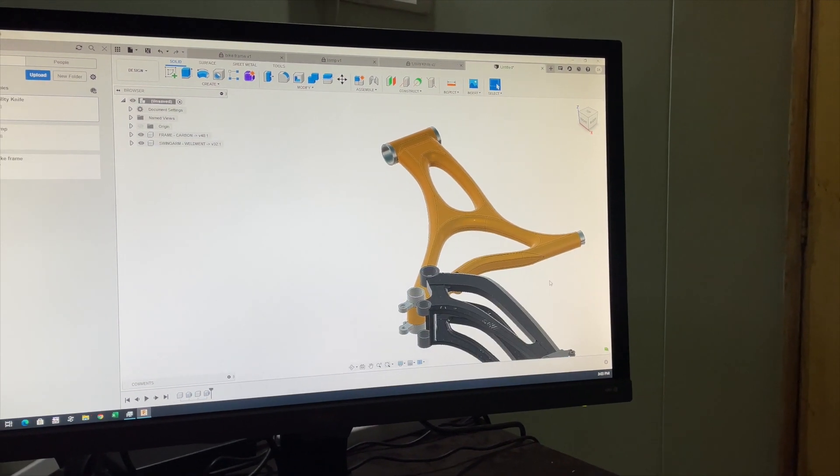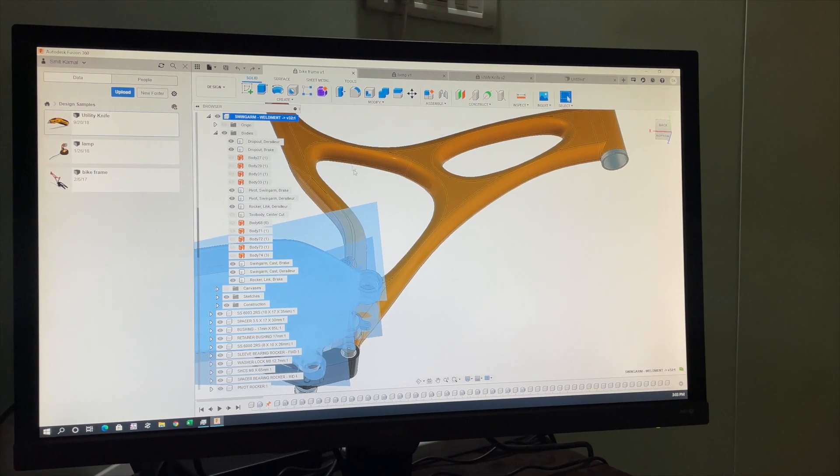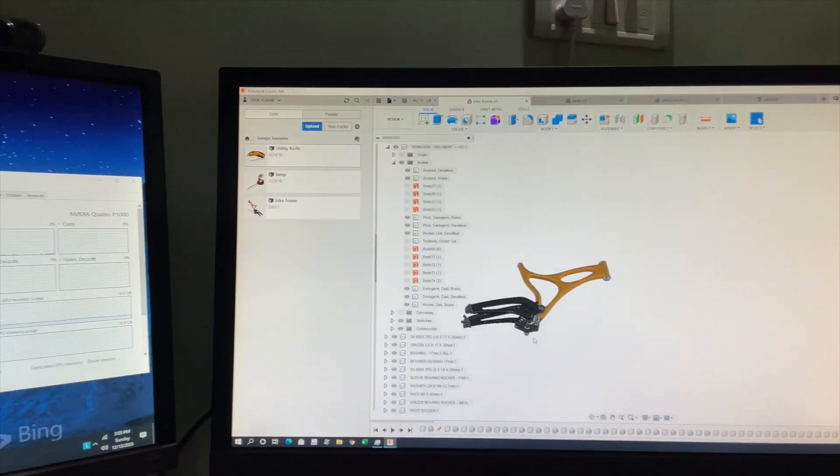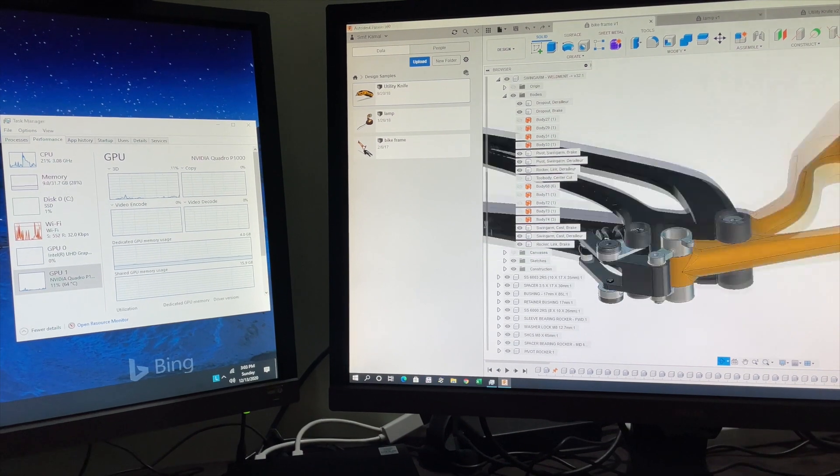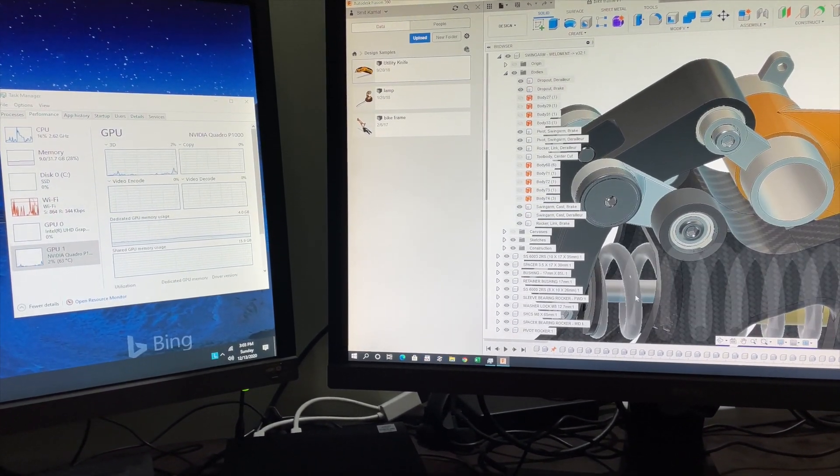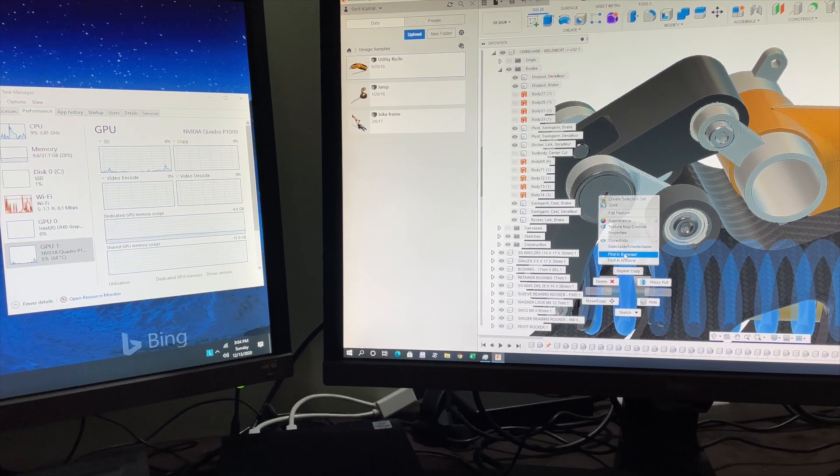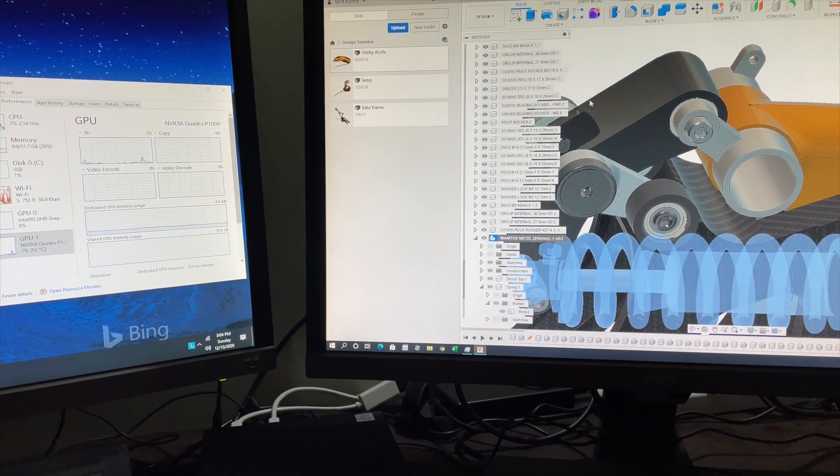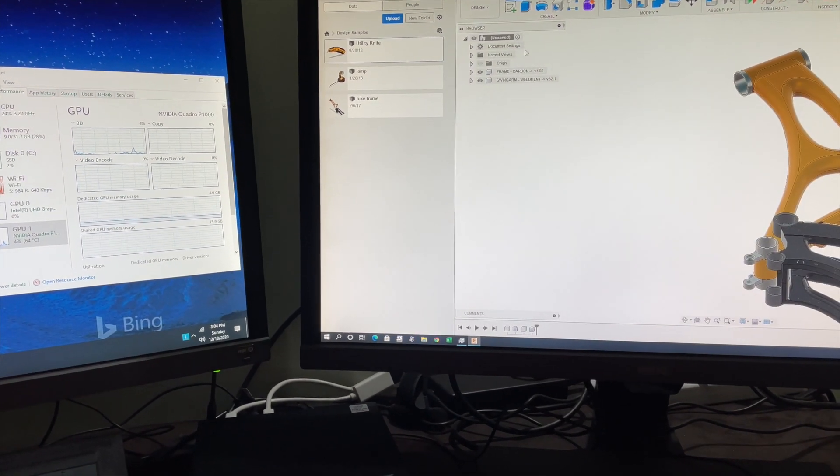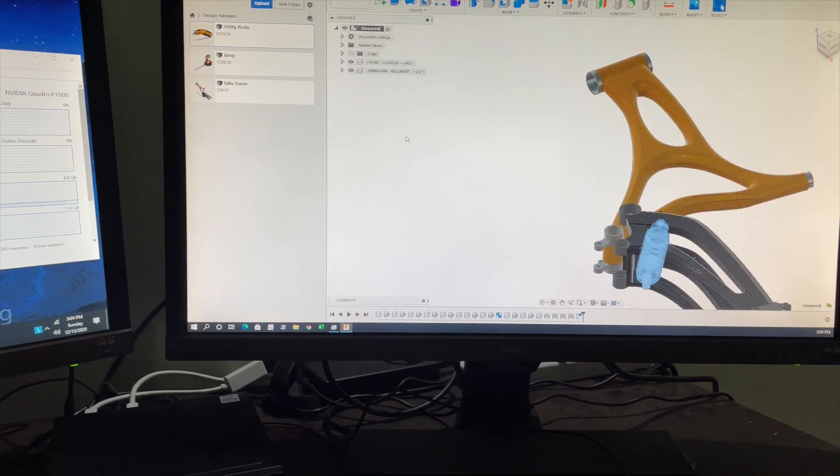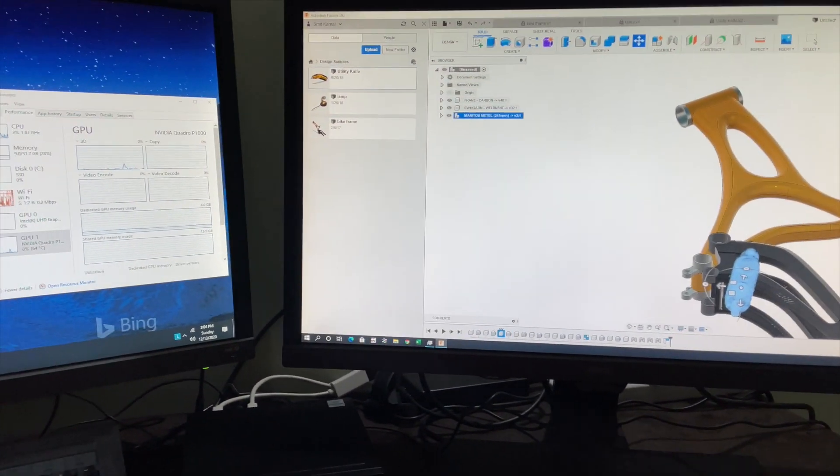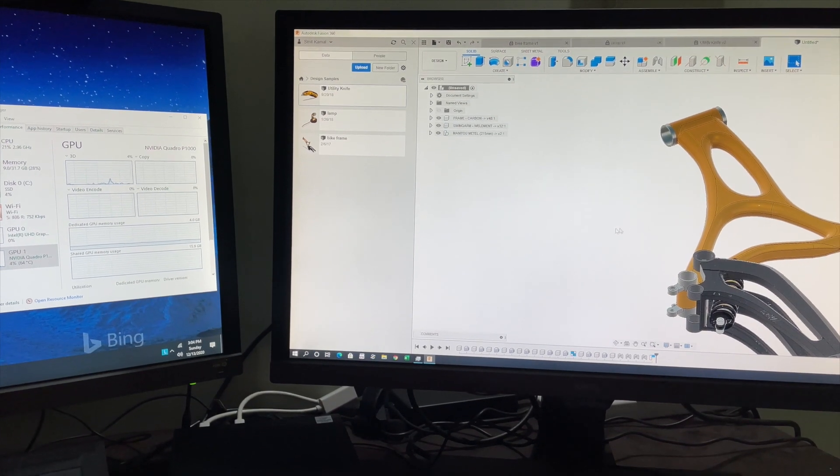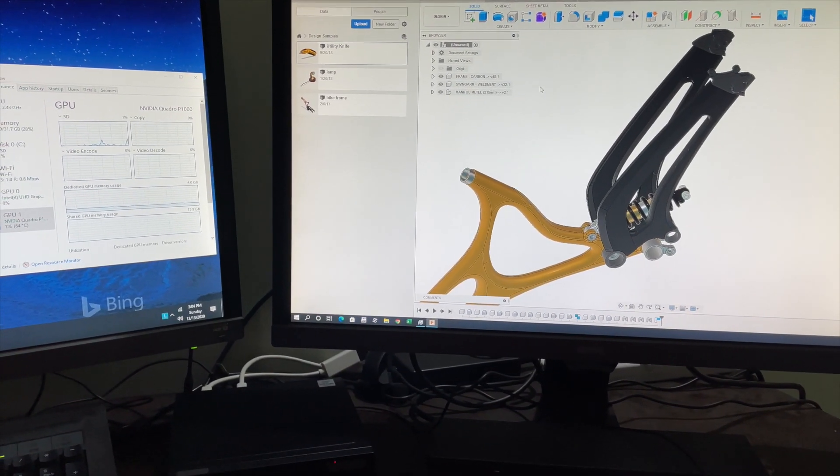Now let's copy and paste another part so that we can get an estimation of average copy and paste time. We'll copy it first and then we'll paste it. And the third part has been pasted instantly. So you'll notice that on an average Fusion runs well on this machine.